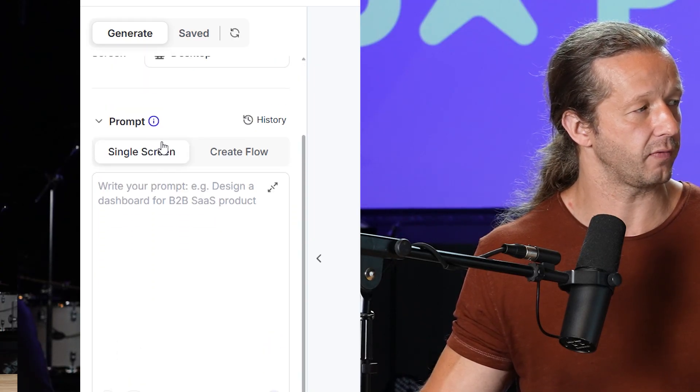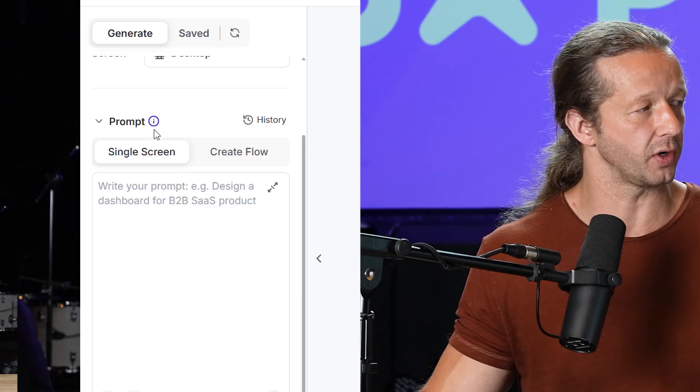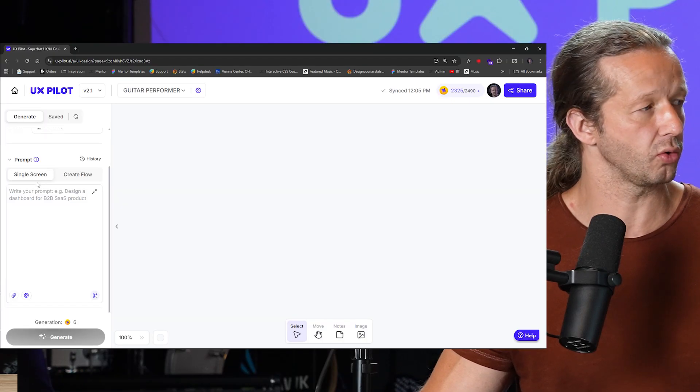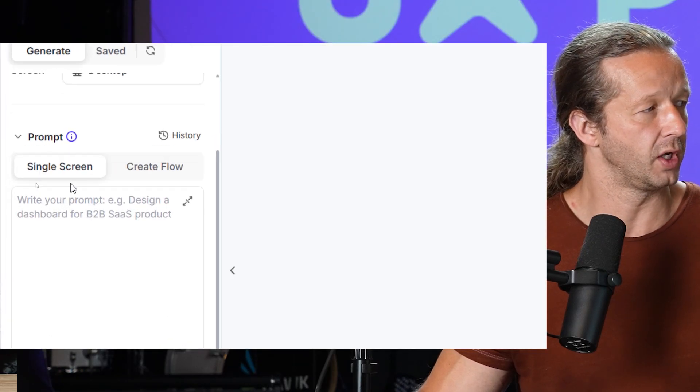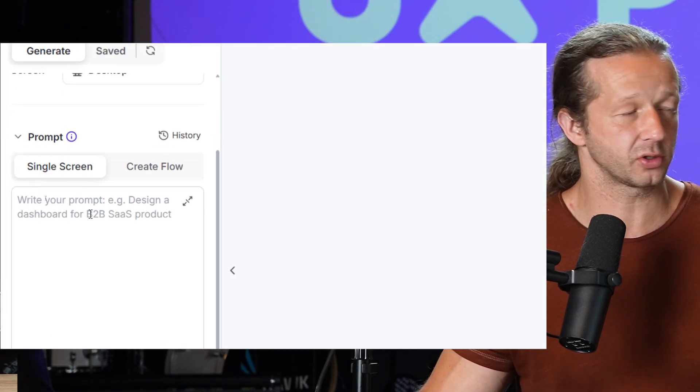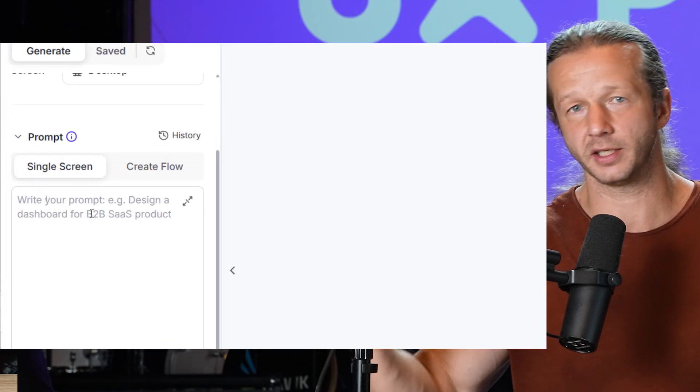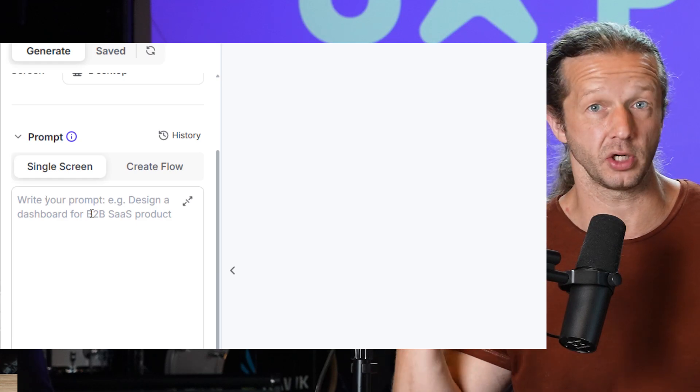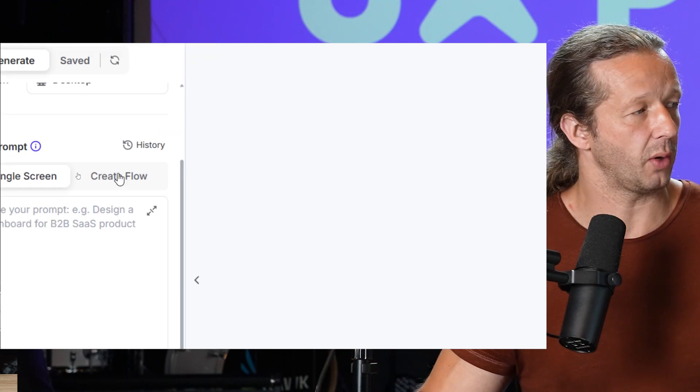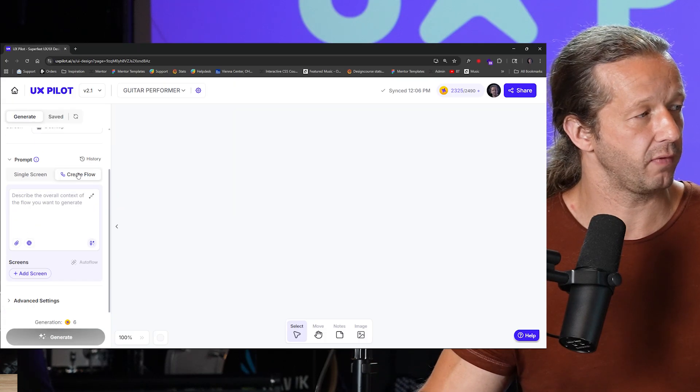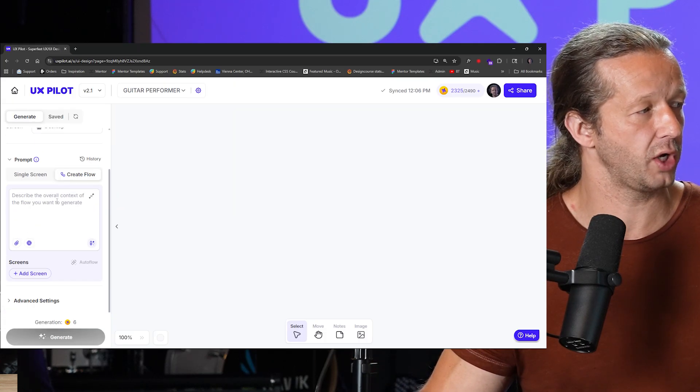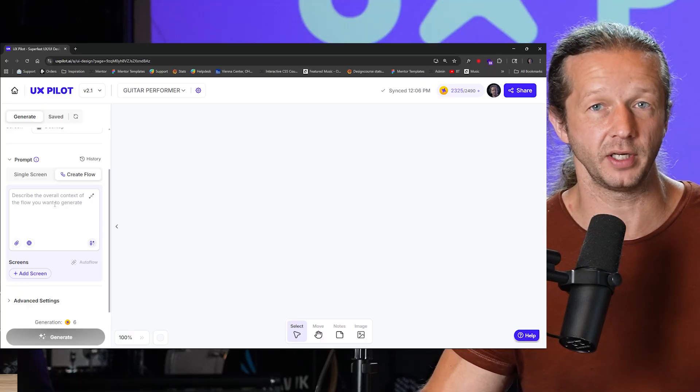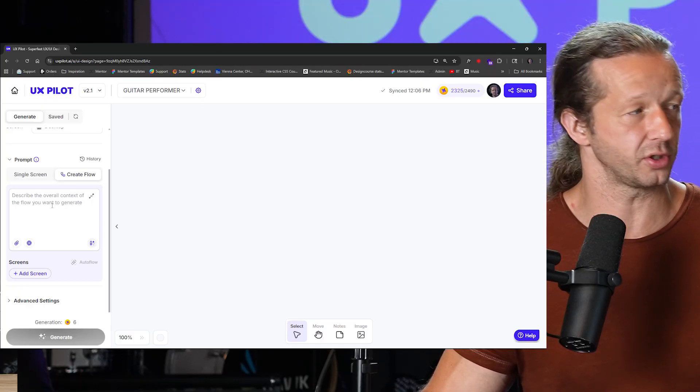And we can also have for the prompt over here, single screen or create flow. So for single screen, it's just going to give you a single UI based on the page that you're requesting. Now, when you click on create flow, it will create a series of screens for you based on your description.